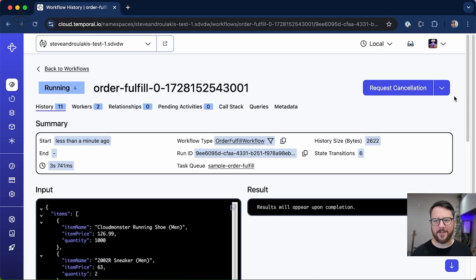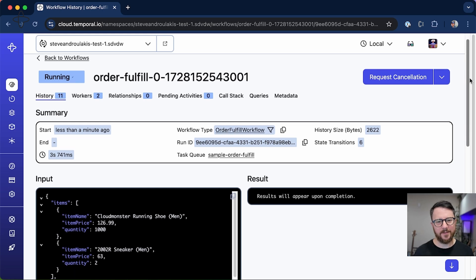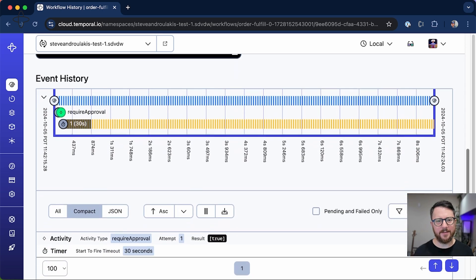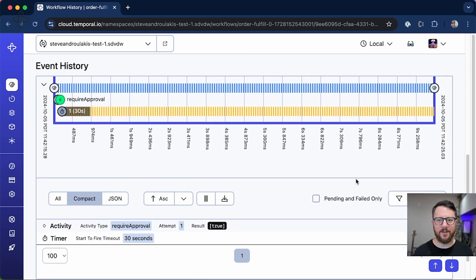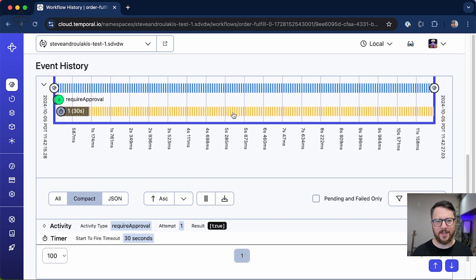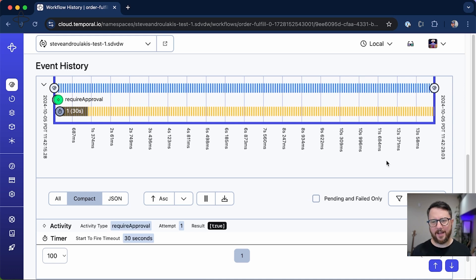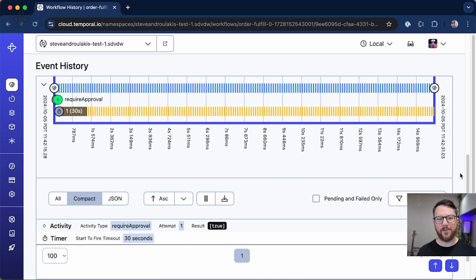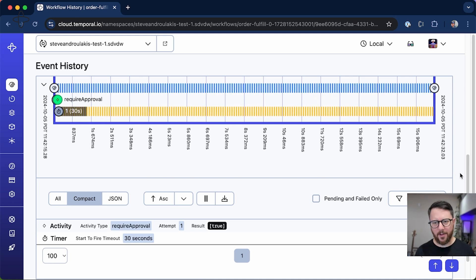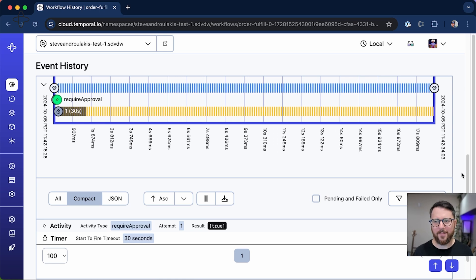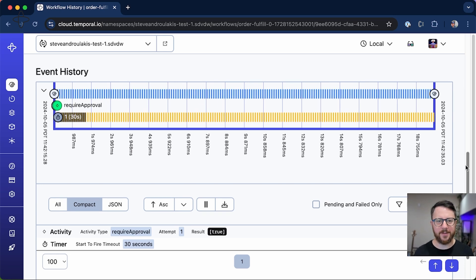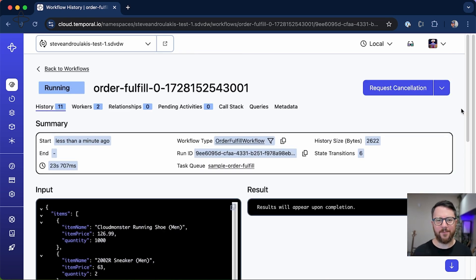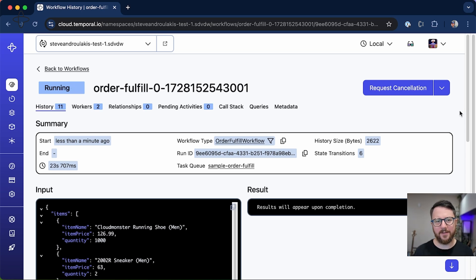You can see it's running. And if I go down here into the event history, you now see that there's a 30-second timer. Now I could signal this workflow with approval and that would unblock the workflow, invalidate the timer, and the workflow would complete, but I may just wait for this workflow to finish or fail because the timer has fired.